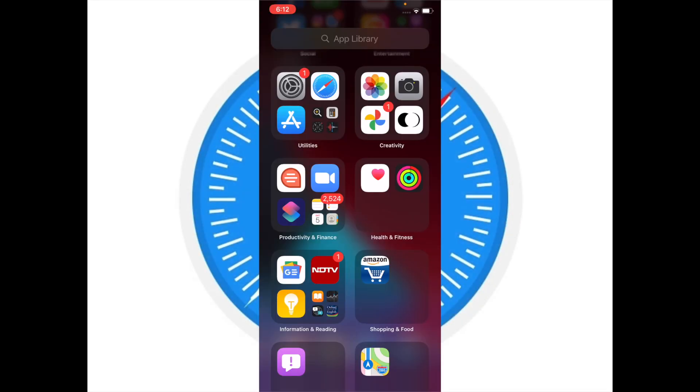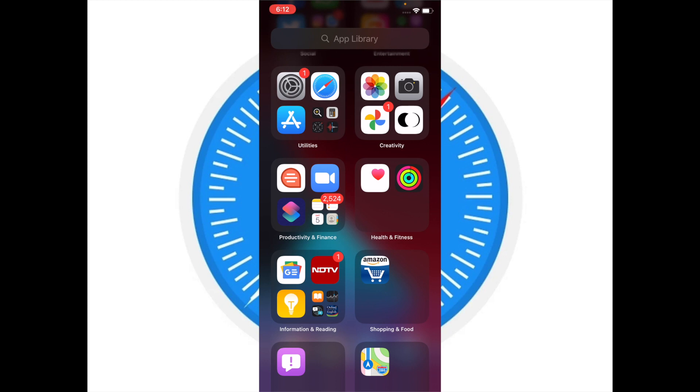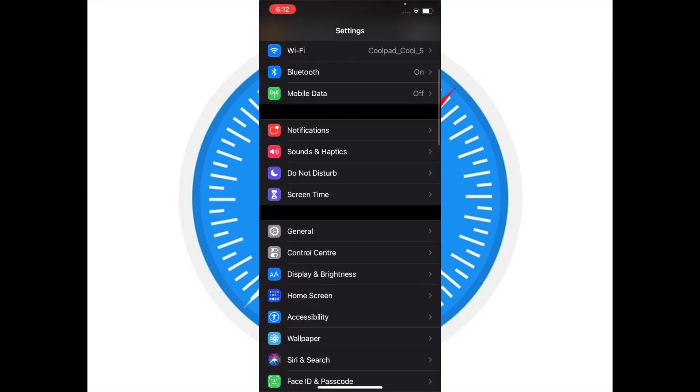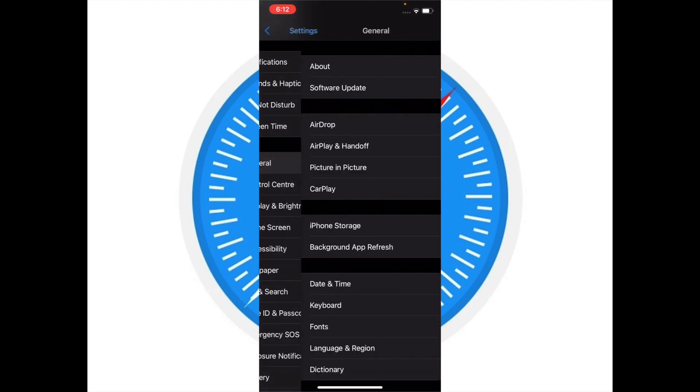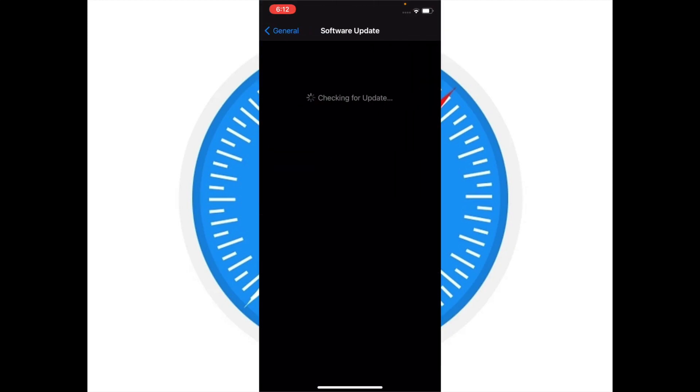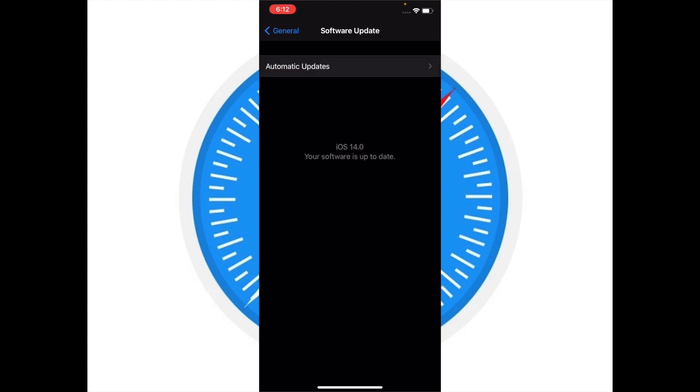If the problem hasn't yet been solved, then it's time to update iOS because I think that the problem could be due to a bug, and in this case software update is always the best bet to fix a bug. Launch Settings app, then tap on General, then tap on Software Update, and if there is any update available then download and install it as usual.